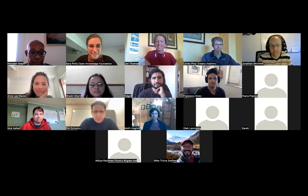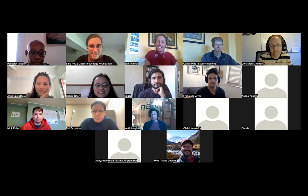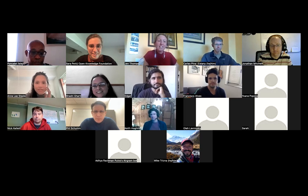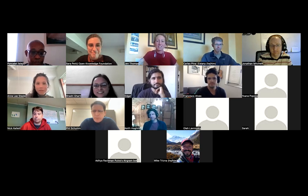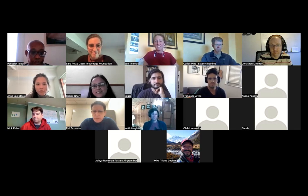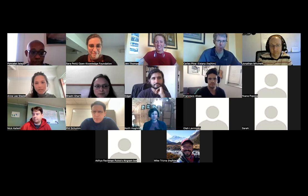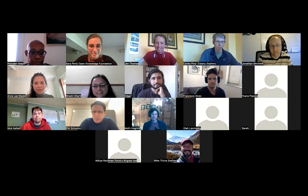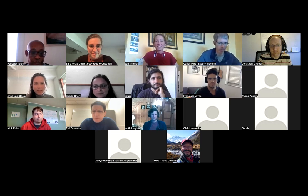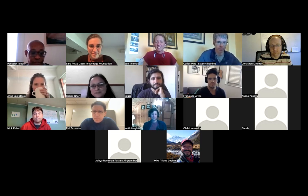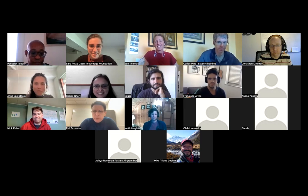Hi, I'm Sashi and I recently joined Open Knowledge Foundation as a developer. I'm really happy to be part of the community program — this is my first program.